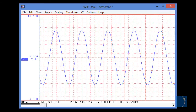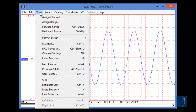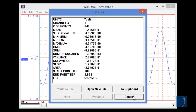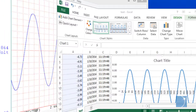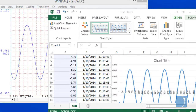Installed along with the WINDAC Acquisition Software, the WINDAC Waveform Browser allows you to view and analyze previously recorded data files, or save data in one of several different formats for viewing in third-party applications like Microsoft Excel.